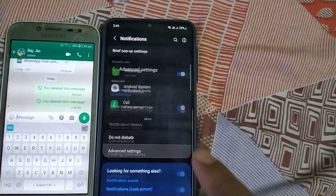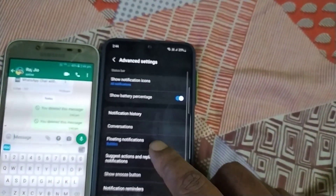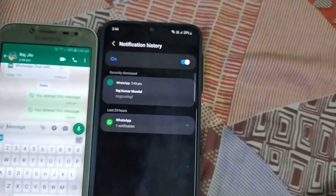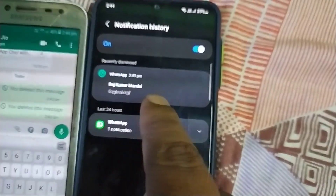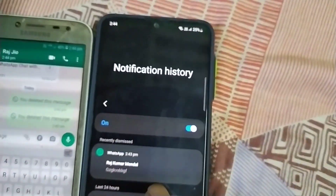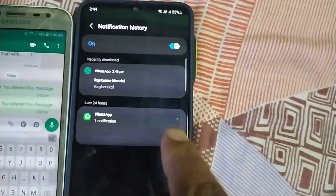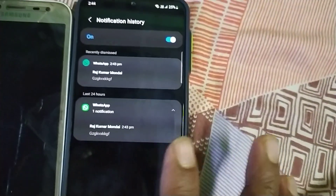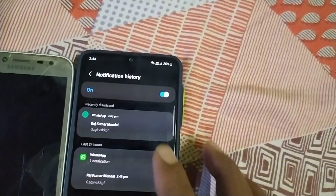Then you can click on the notification option and go to the notification option to check in the notification button. You can press the notification button to click on my message, so you can send them there, click that button, and then check it out, and then enter.